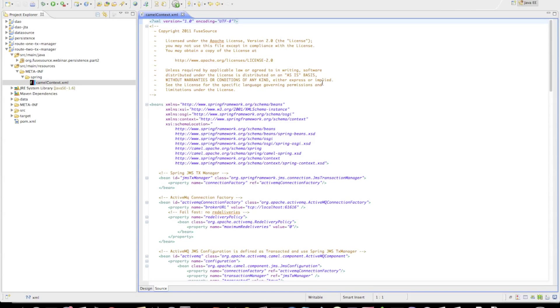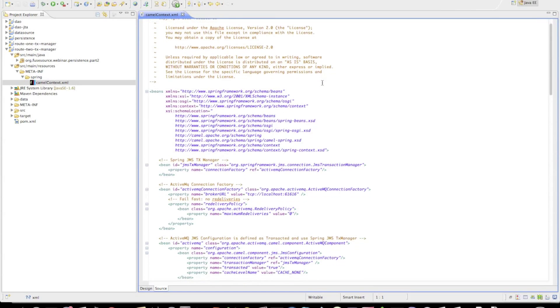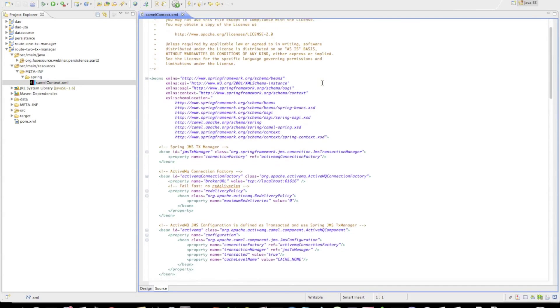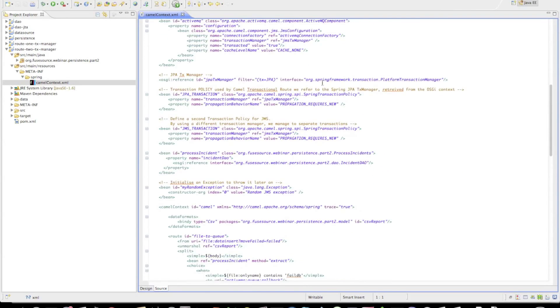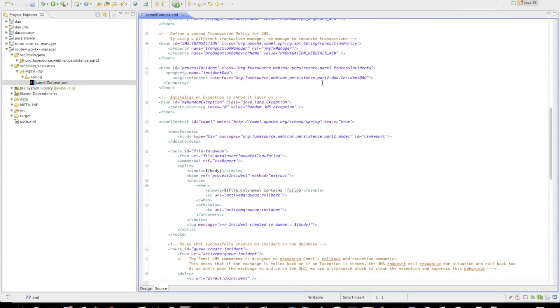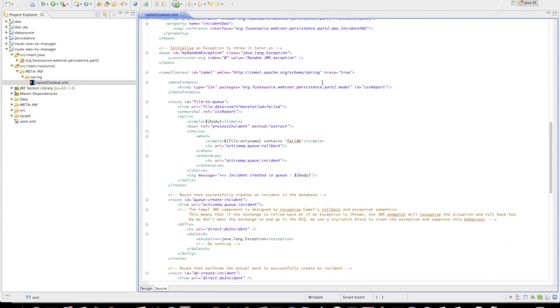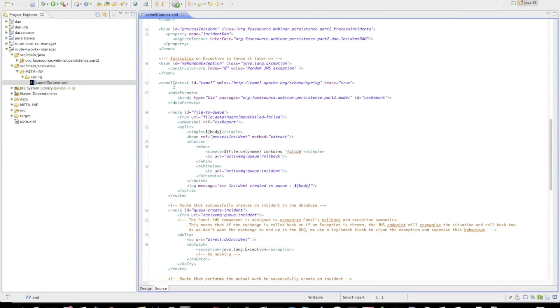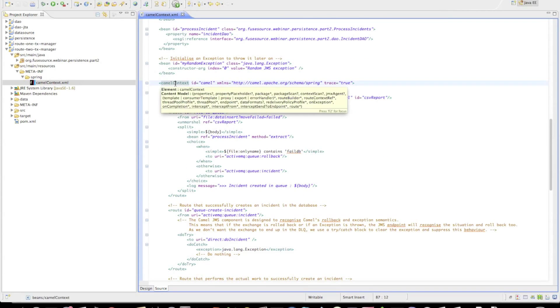I'll start off by showing this Camel context XML file. This is a Spring DSL file and our Camel context starts here.